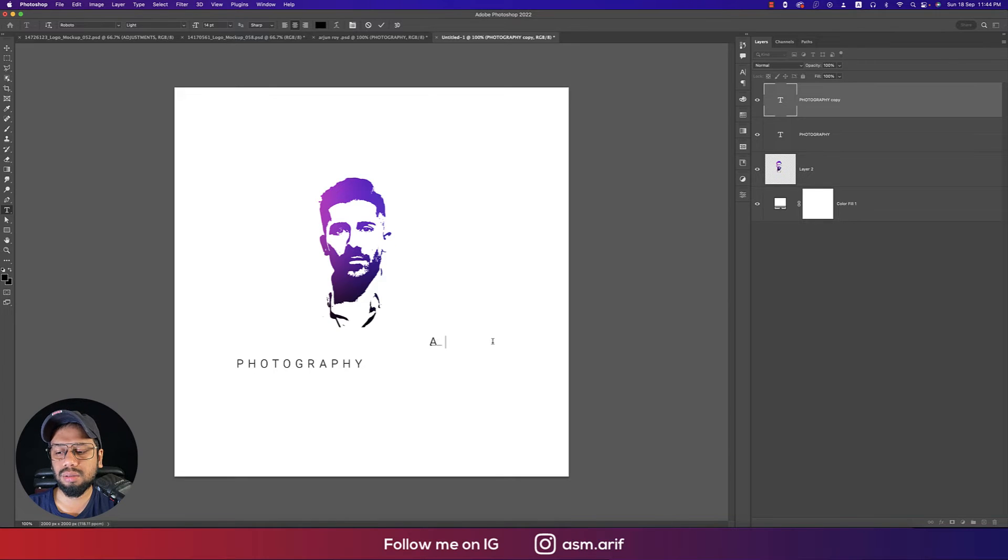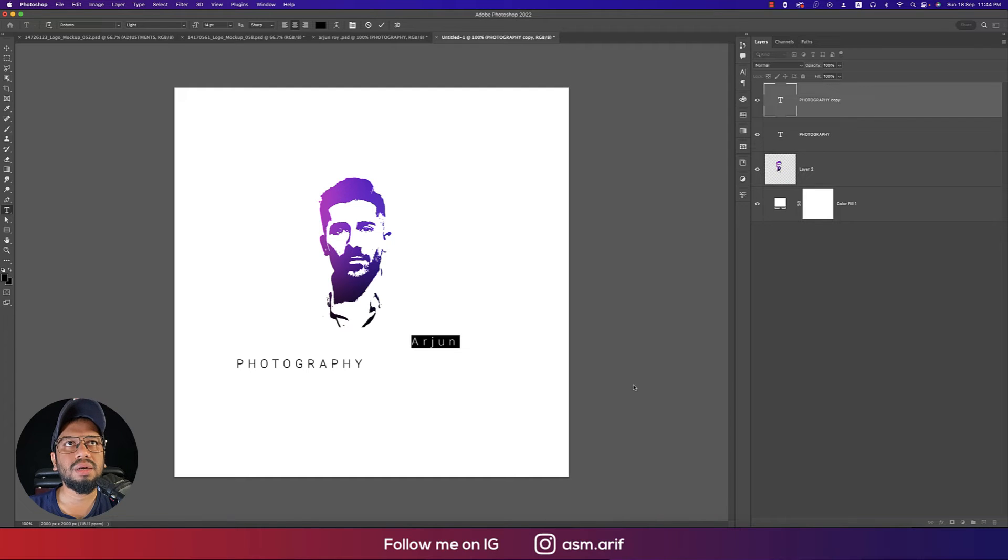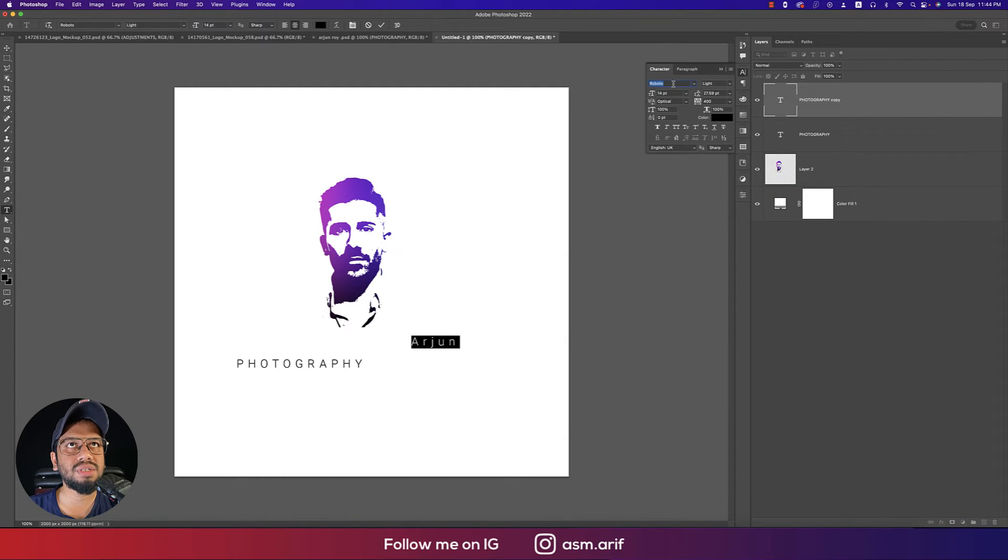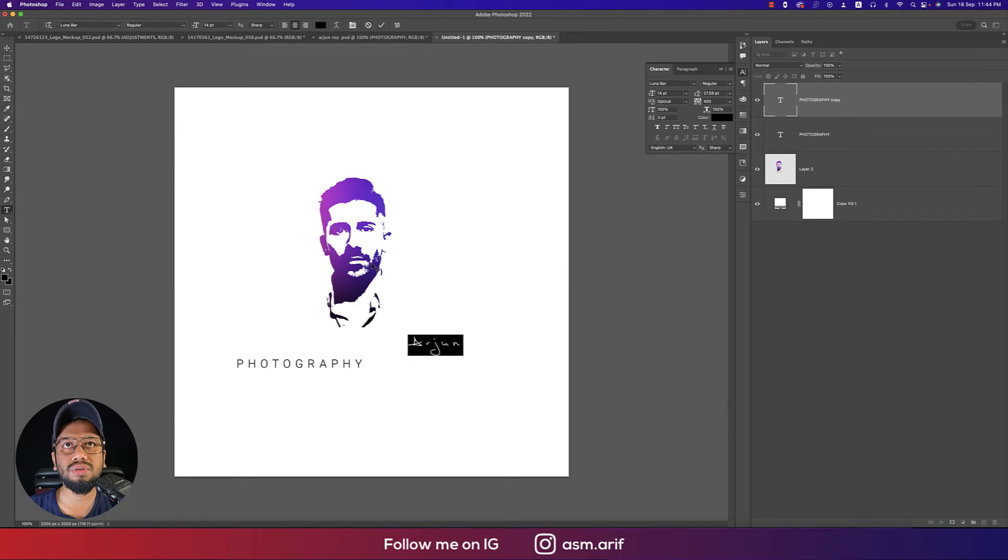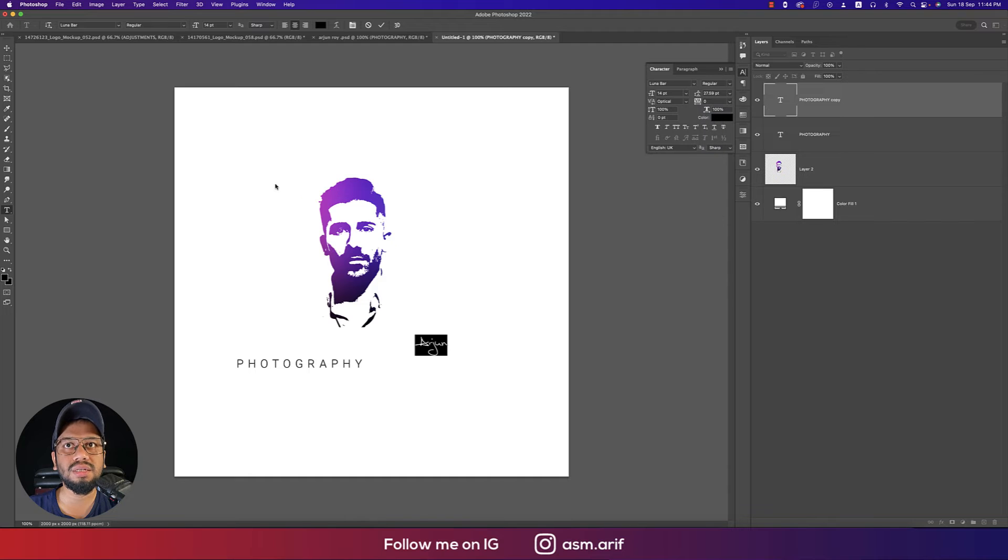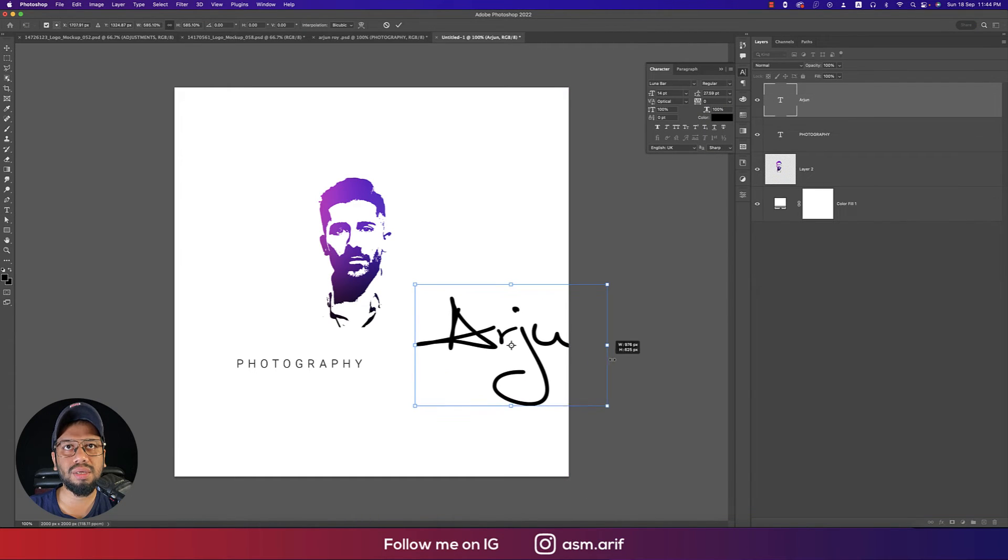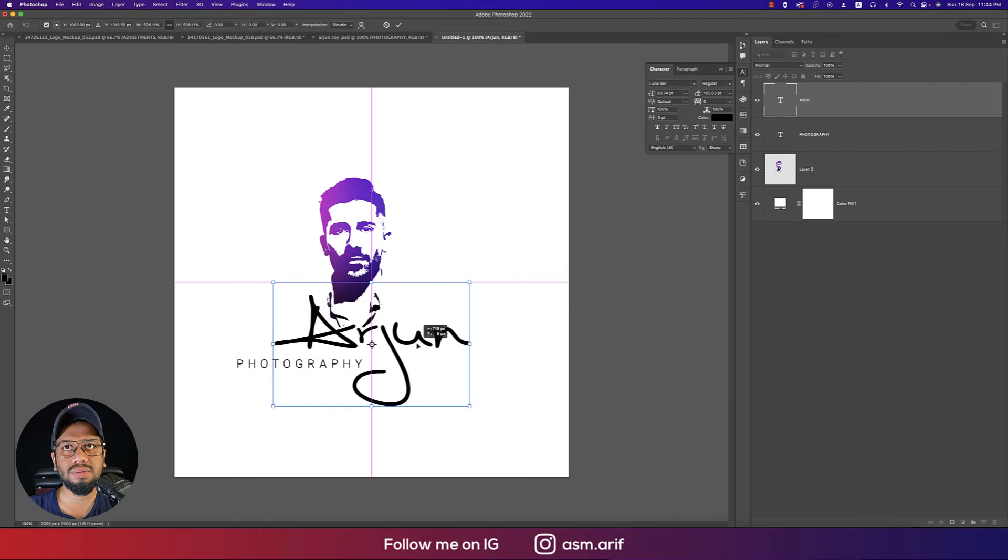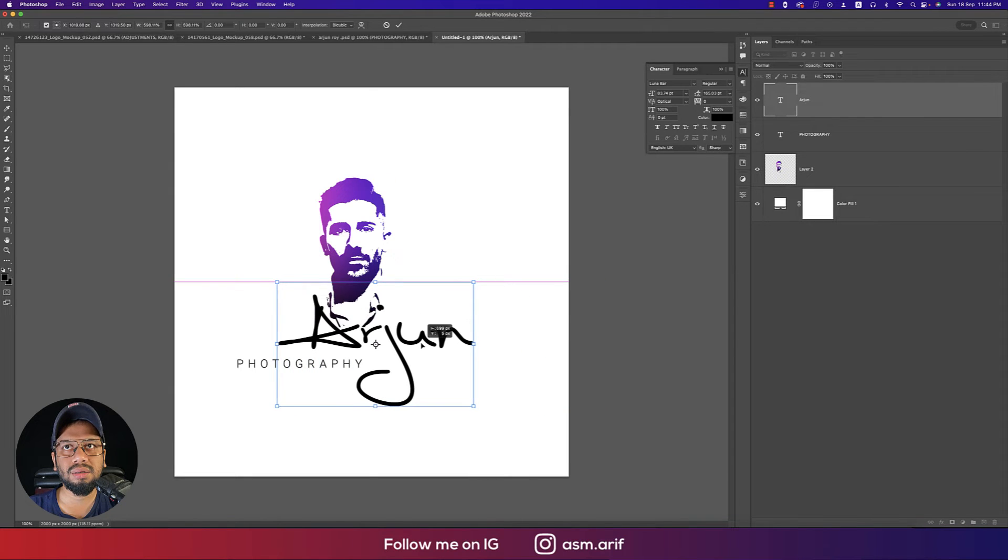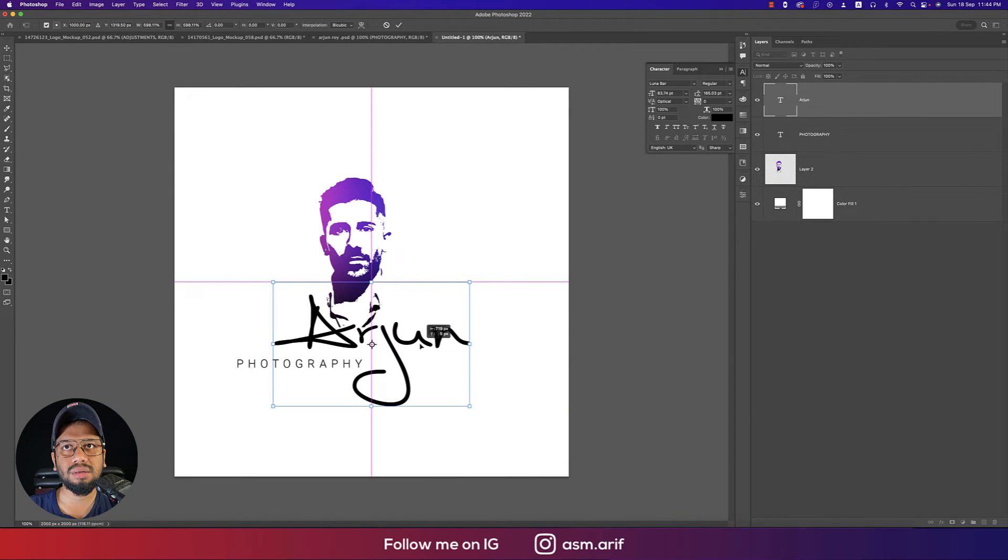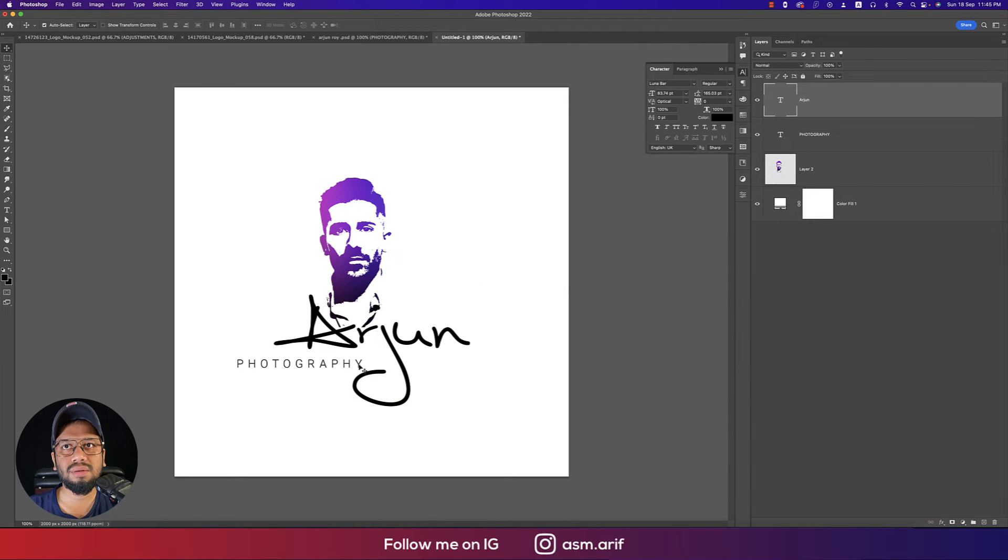Change the font type to Lunar. The gap between two letters should be zero. Press Control or Command T and make this one bigger, like this. That's good for Photography.